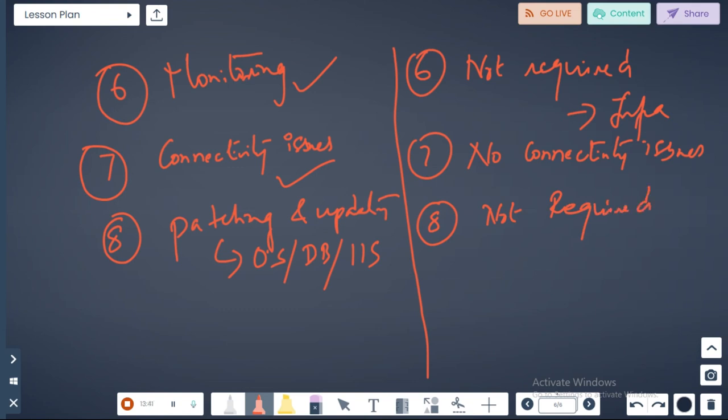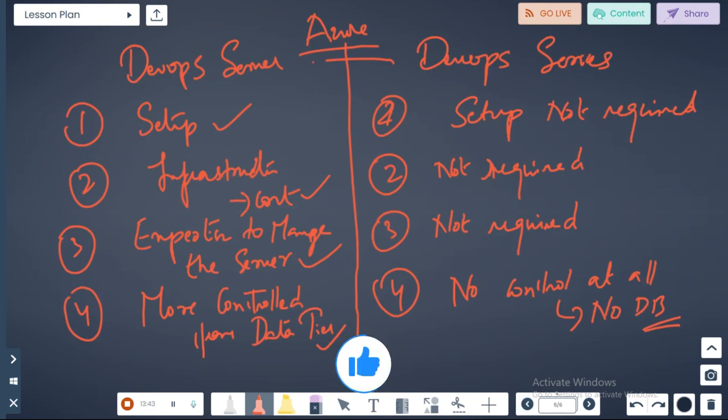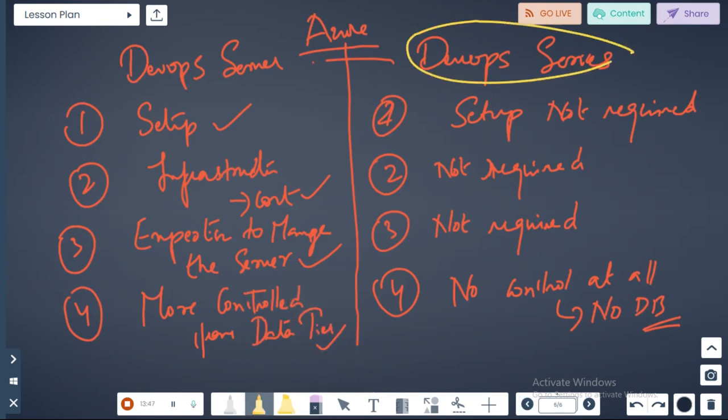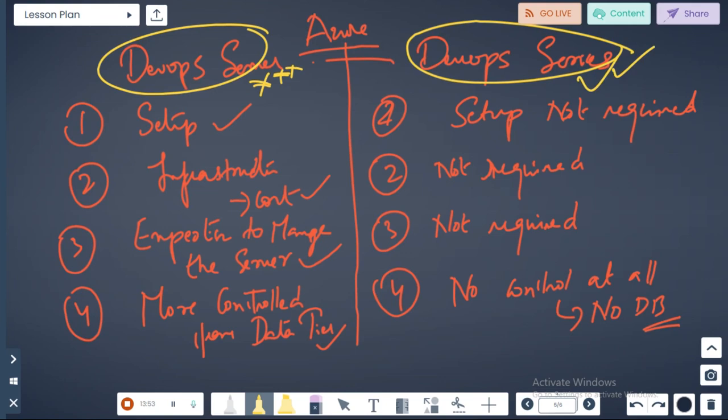From all these points what you understood? I definitely prefer the DevOps services instead of DevOps server.